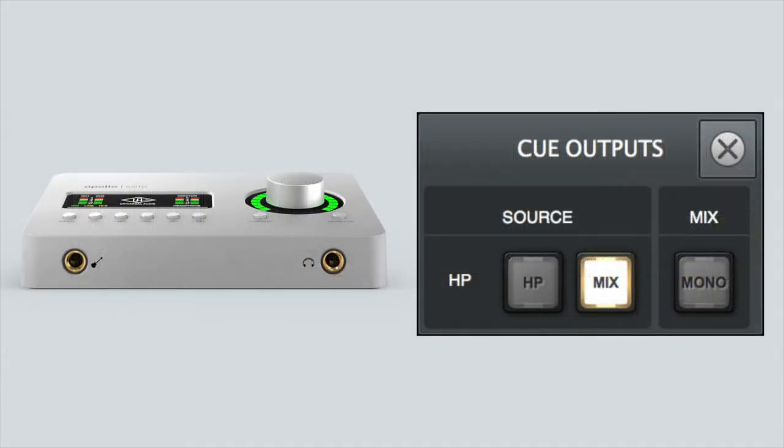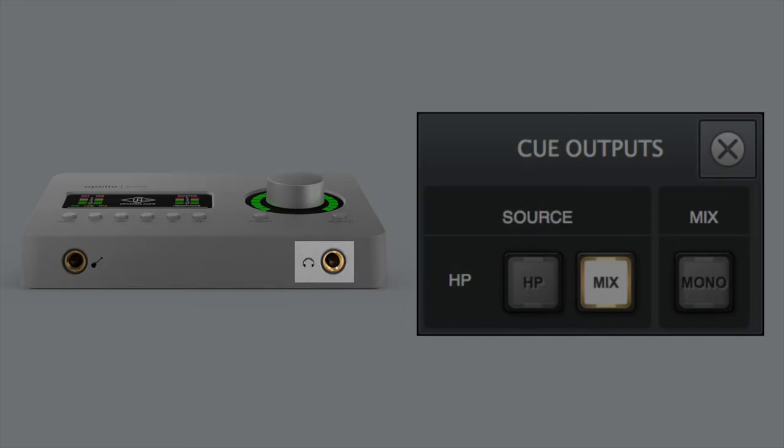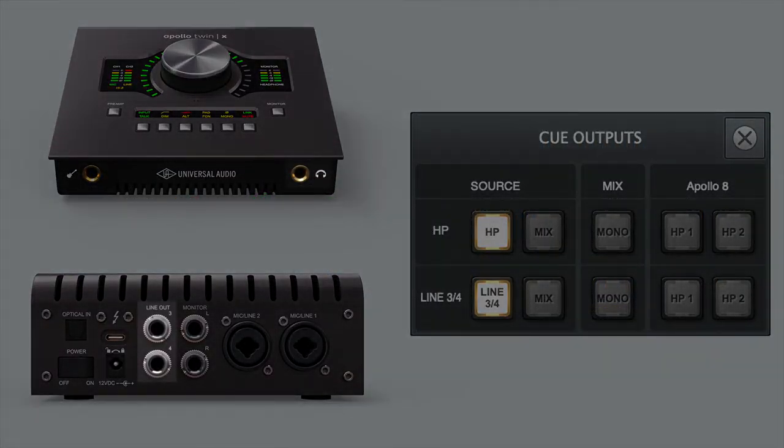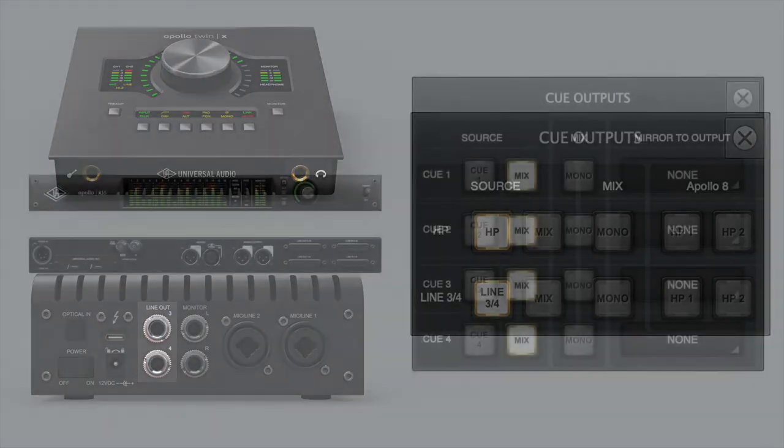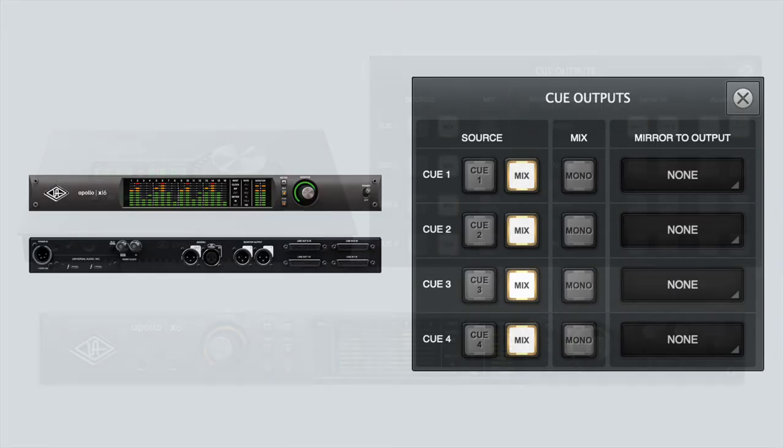On Apollo Solo, a single cue is displayed on the Cue Outputs panel corresponding to the headphone output. On Apollo Twin, two cues are displayed corresponding to the headphone and Line 3-4 outputs. Apollo 16 models do not feature headphone outputs, so cues must be mirrored to available analog or digital outputs.